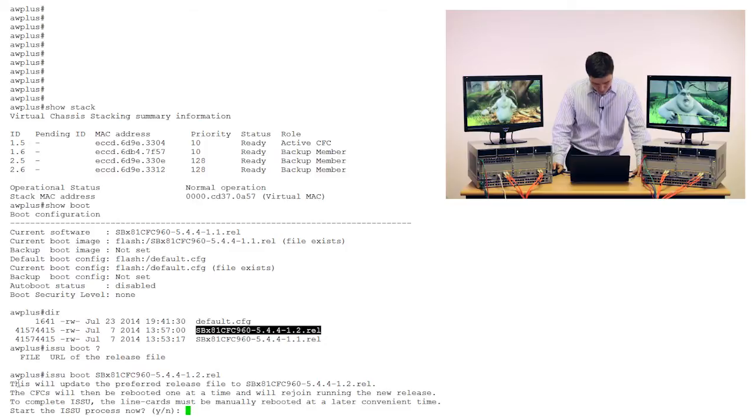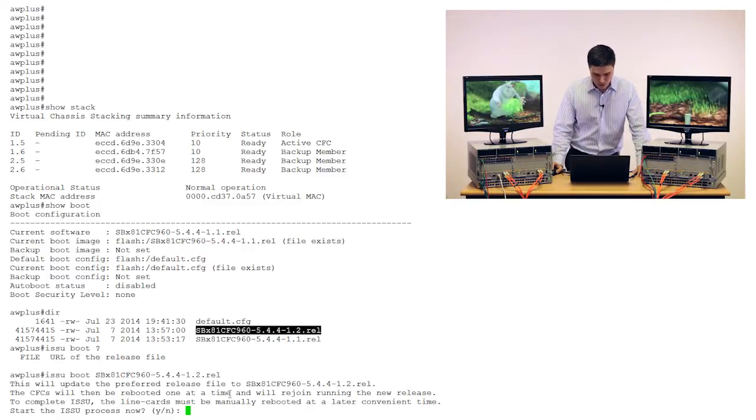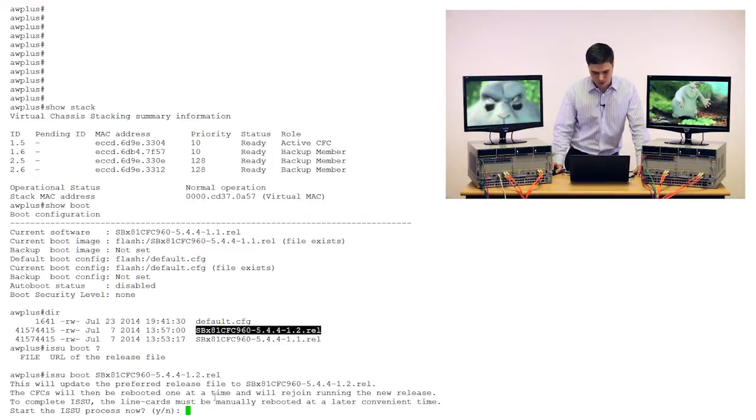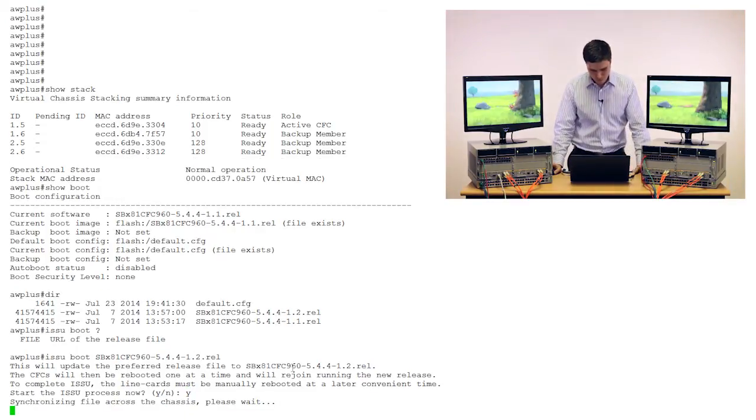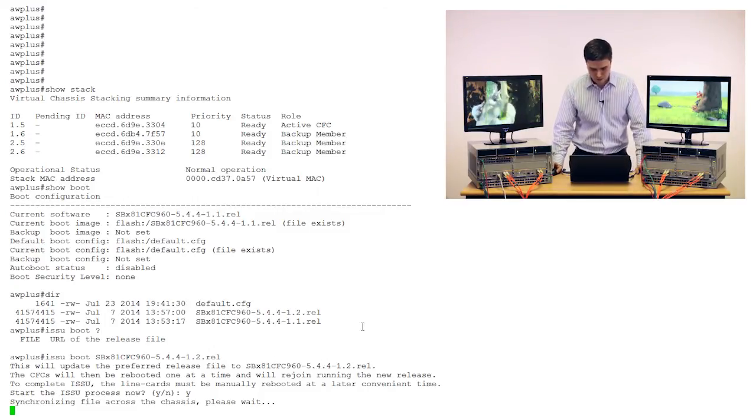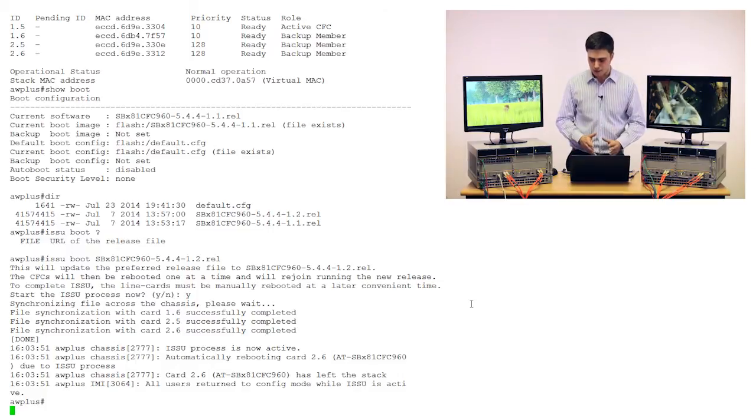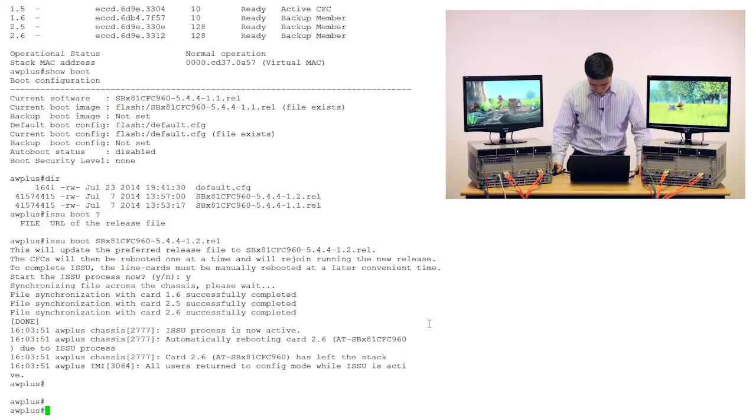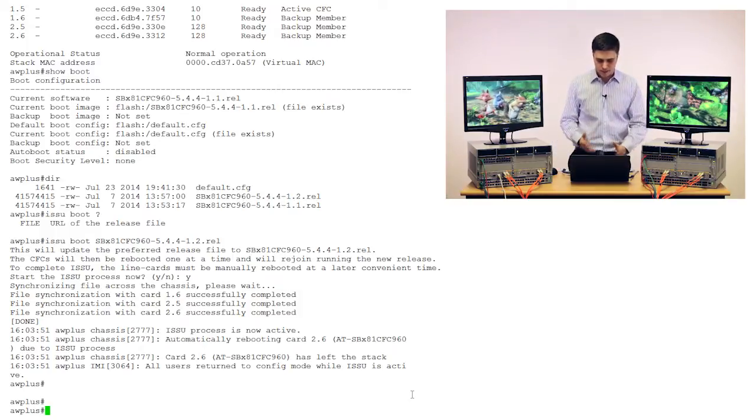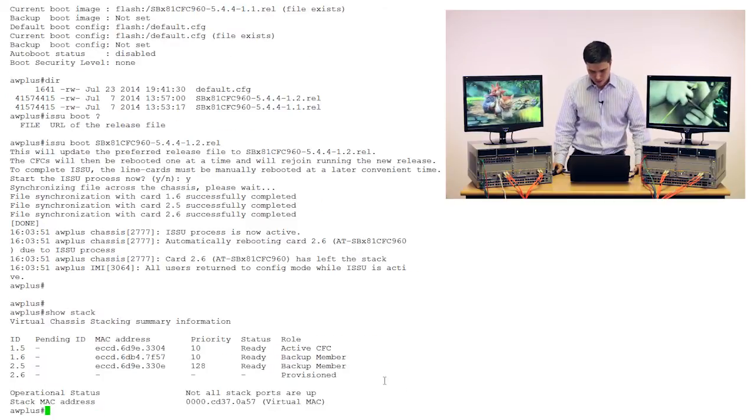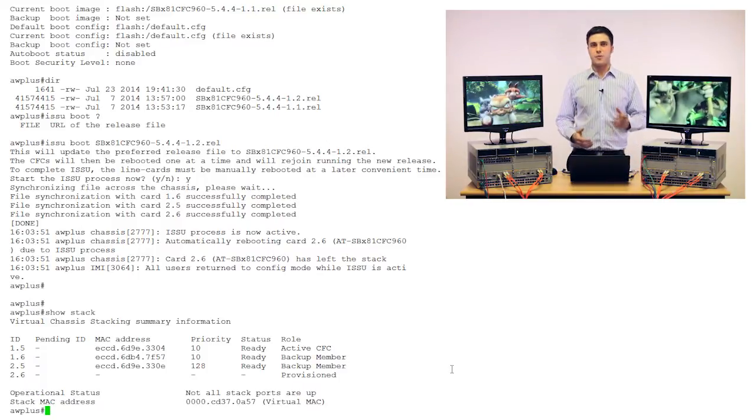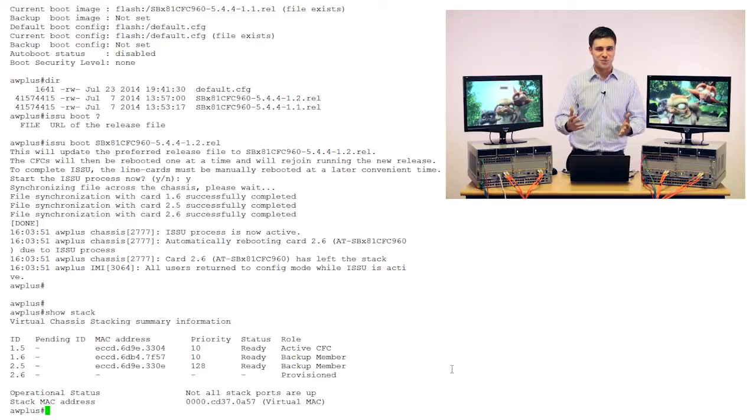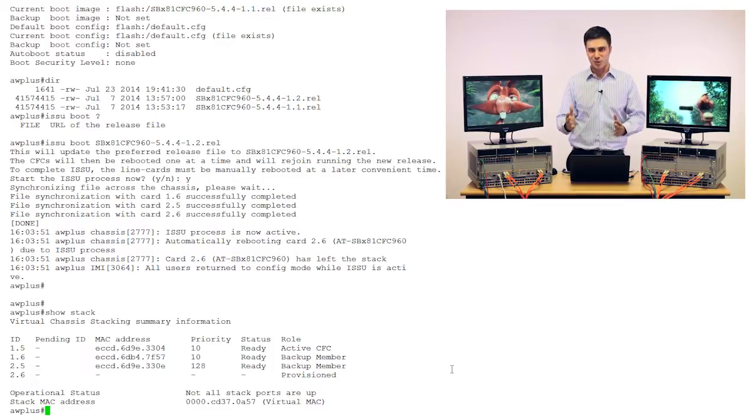Now we can see we've got a few warning messages, so what it's telling us is that it's upgrading the preferred release to the new one. The CFCs will then be rebooted one at a time, and to complete ISSU, you'd need to manually reboot the line cards, or we can do them using a script. So let's actually just kick that off now. Okay, so the first thing that's going to happen is it's going to sync the new software version to the other stack members or the other controller cards, because it's currently only on stack master. And now we've seen that card 2.6 has left, so this is the last stack member or the last controller card in our stack. We can see this when we do show stack, and that card is currently being booted. Now one thing I haven't mentioned is that we are also going to be speeding the video up just so then we can save you time with watching it. I'm still going to stand here the whole time and video is going to keep playing, but we're just going to cut to the important parts along the way.